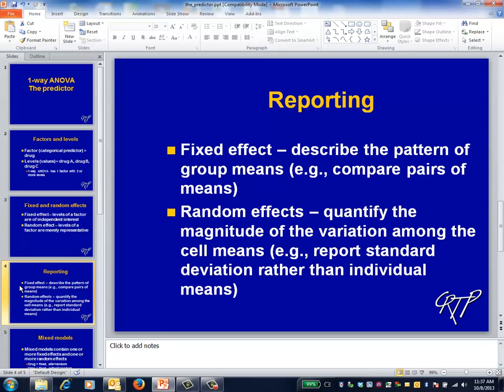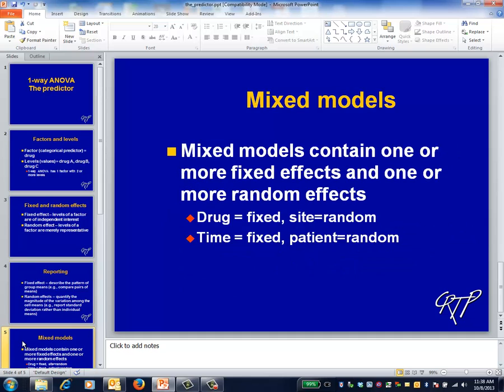In a random effects model, these same mean satisfaction scores would still be the basis for analysis, but what we'd primarily report is the standard deviation of those scores.